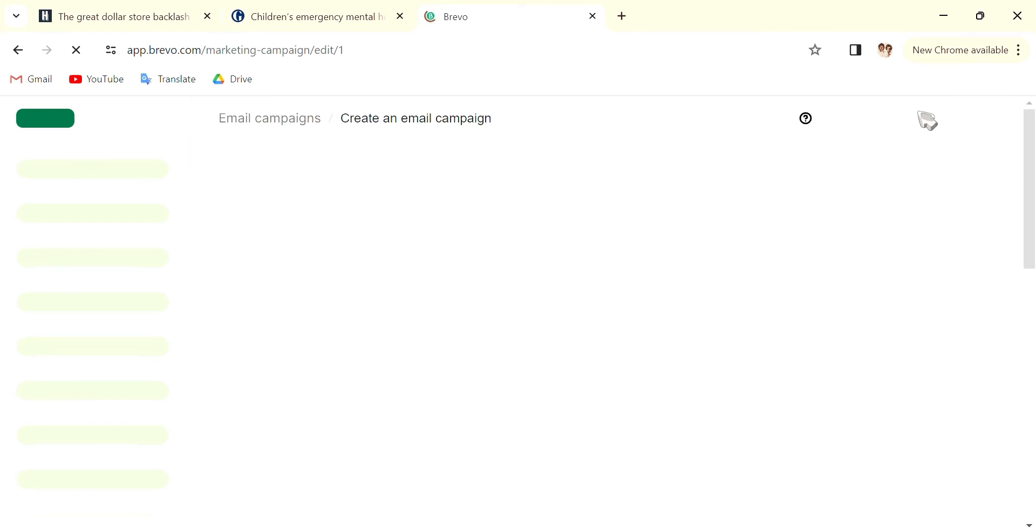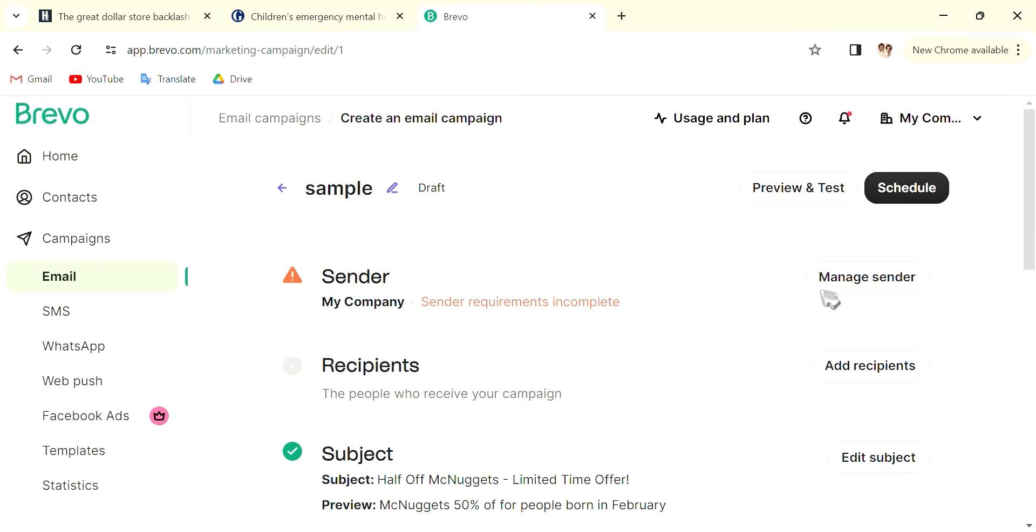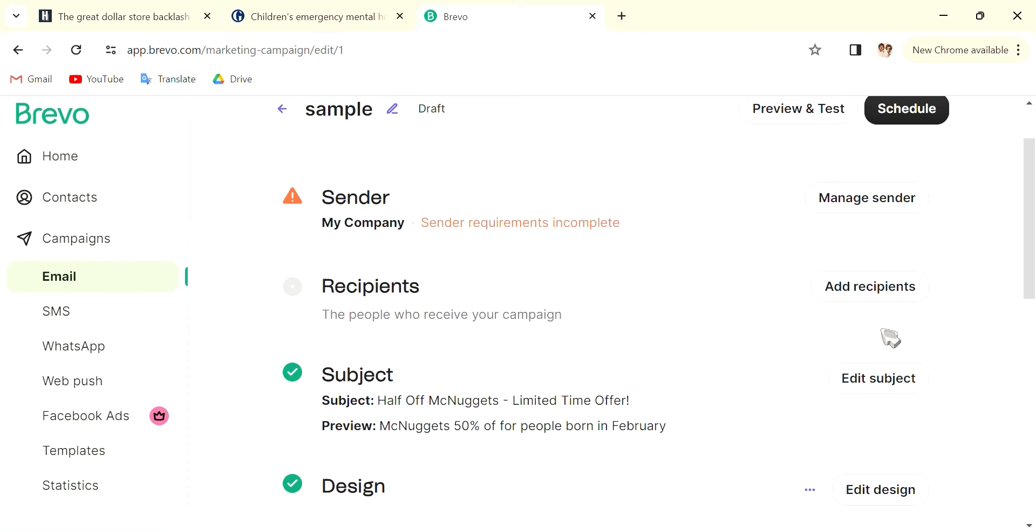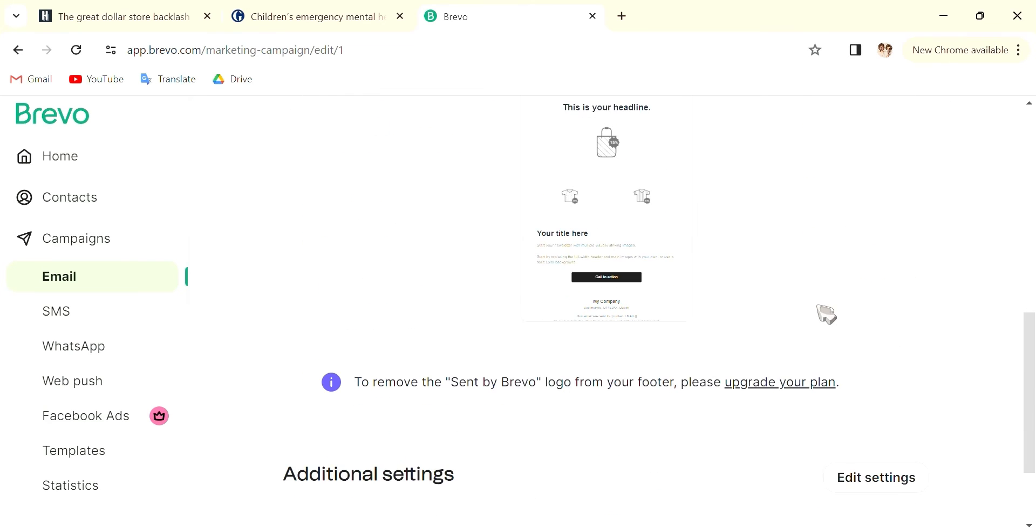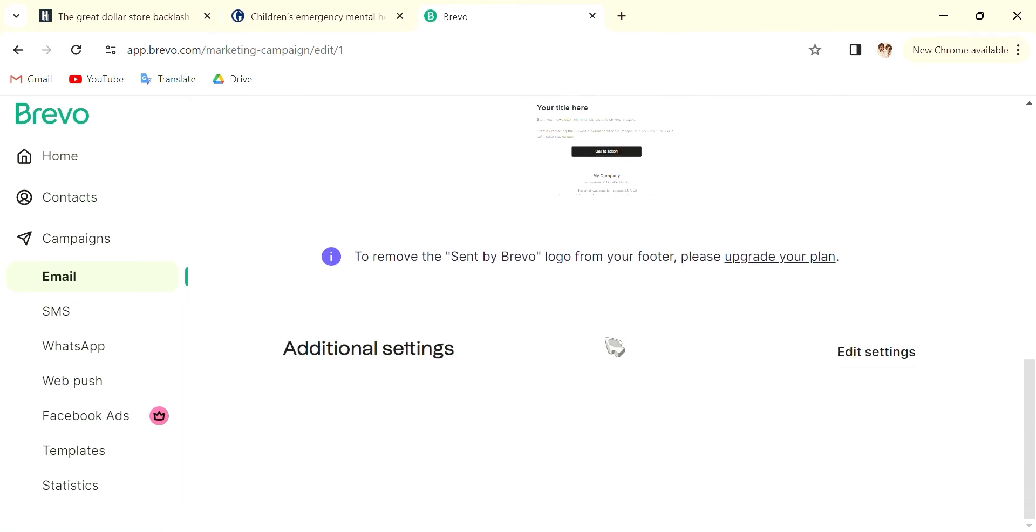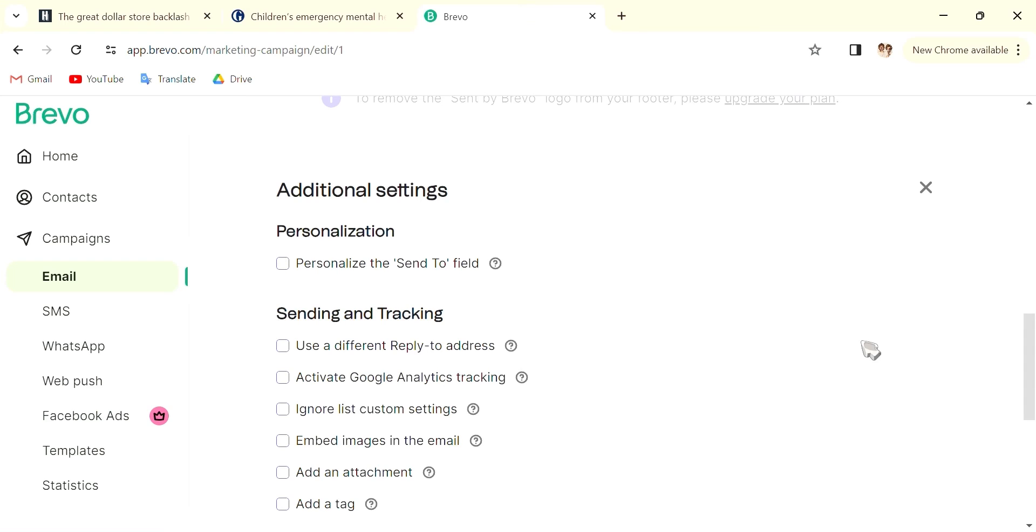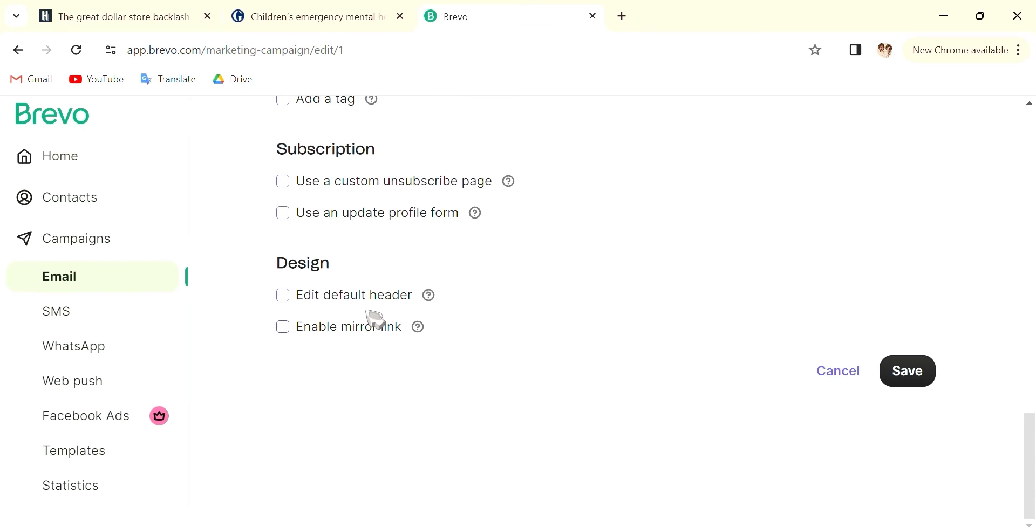And obviously all these you will have done by this point. Go into additional settings, see if you want to have any other personalized things—sending and tracking, subscribe, etc.—and save them.